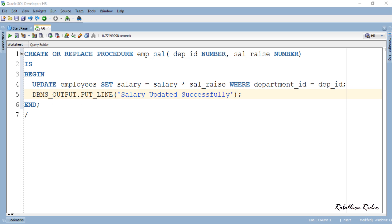We've already seen this same example in the previous PLSQL tutorial on how to create a stored procedure with parameters, except that this time I have added an extra DBMS output statement. This particular procedure has two parameters: first is dep_id and second is sal_raise. In Positional notation we have to supply the values to these two parameters in the same order in which they are declared. Let's compile and create this procedure.